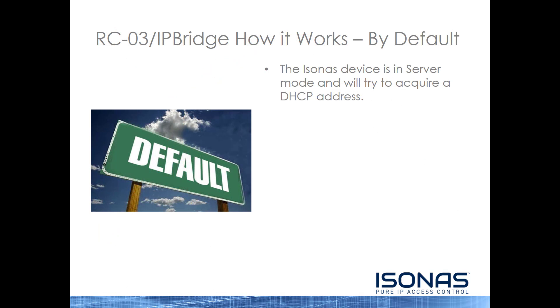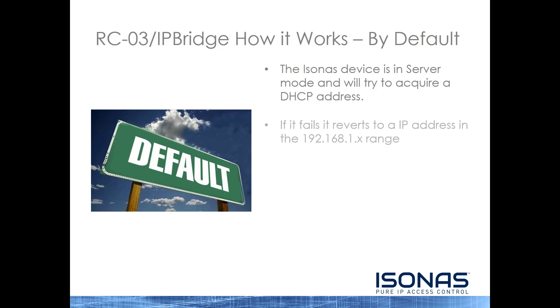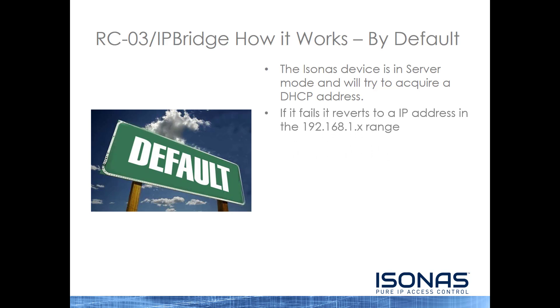So how does this work for our RCO3 IP Bridge PowerNet devices? These things are not pre-configured to connect to Peer Access Cloud. The device is in server mode, and it will try to acquire a DHCP address once we plug it in. Server mode meaning that it will not try to initiate a connection with anything. It will wait to receive a connection from another device. If it does not receive DHCP, it will fail and revert to an IP address in the 192.168.1.something range.